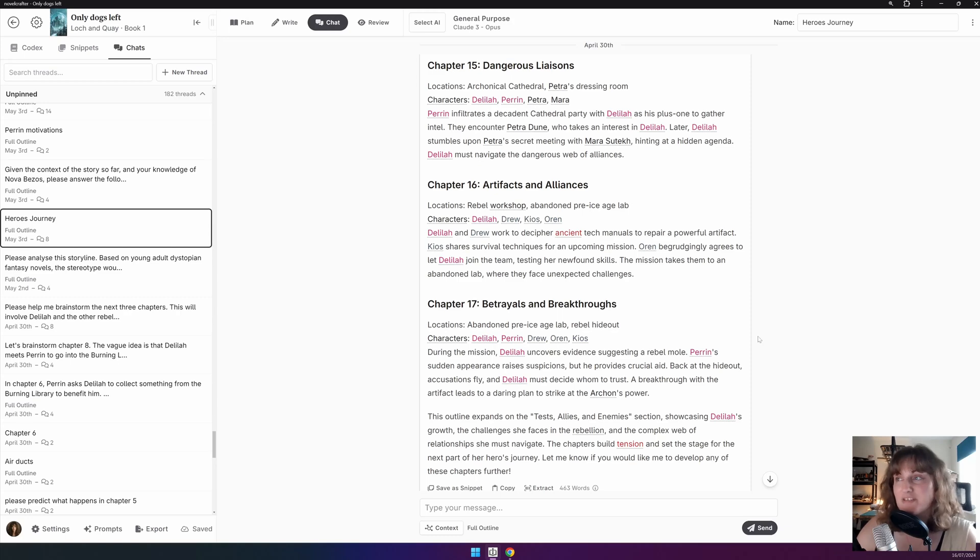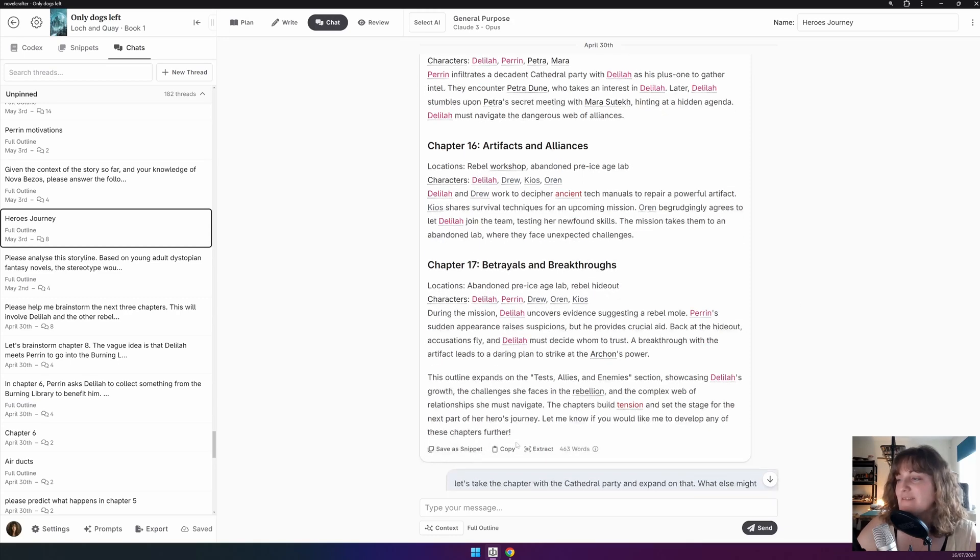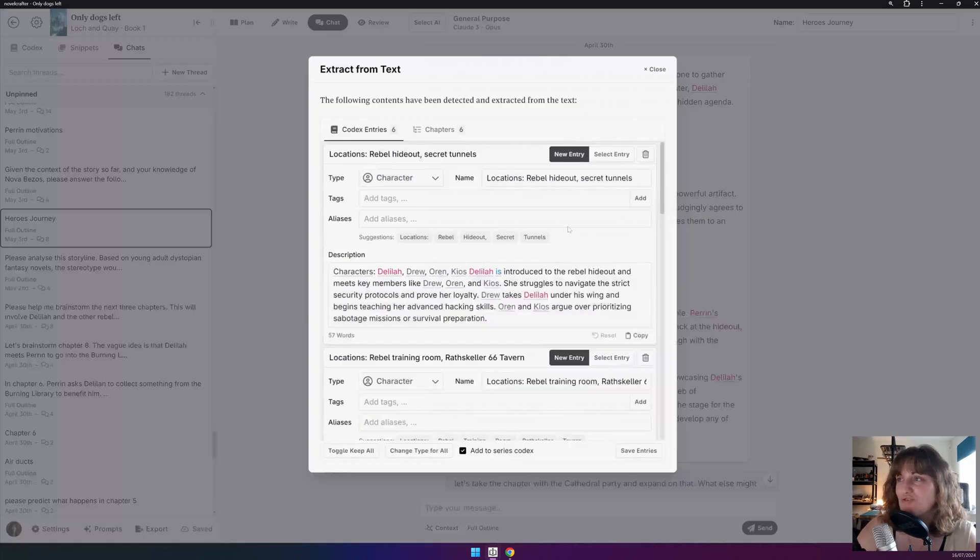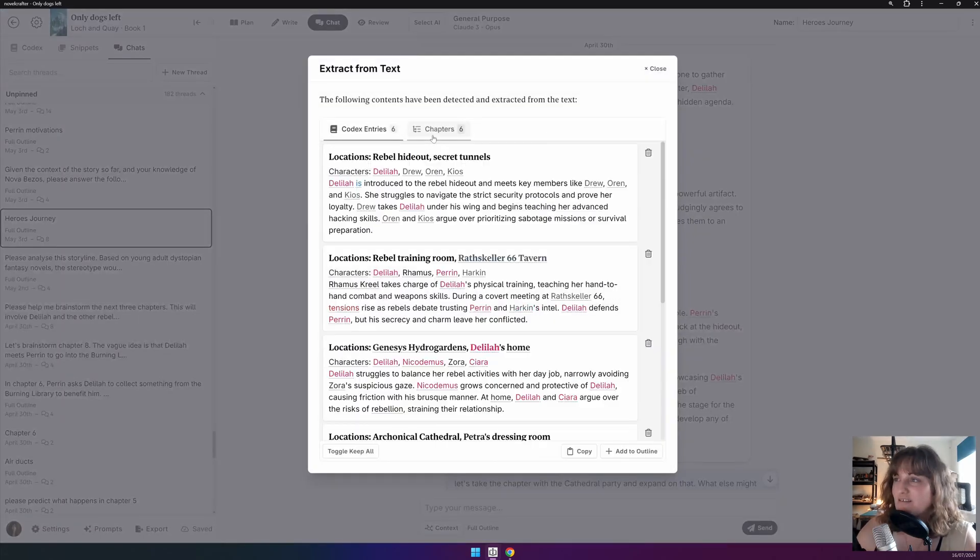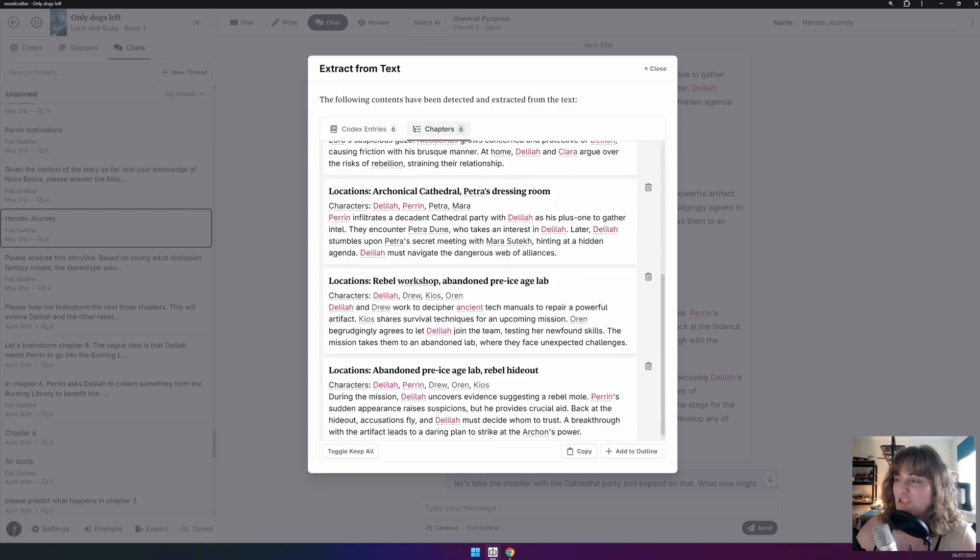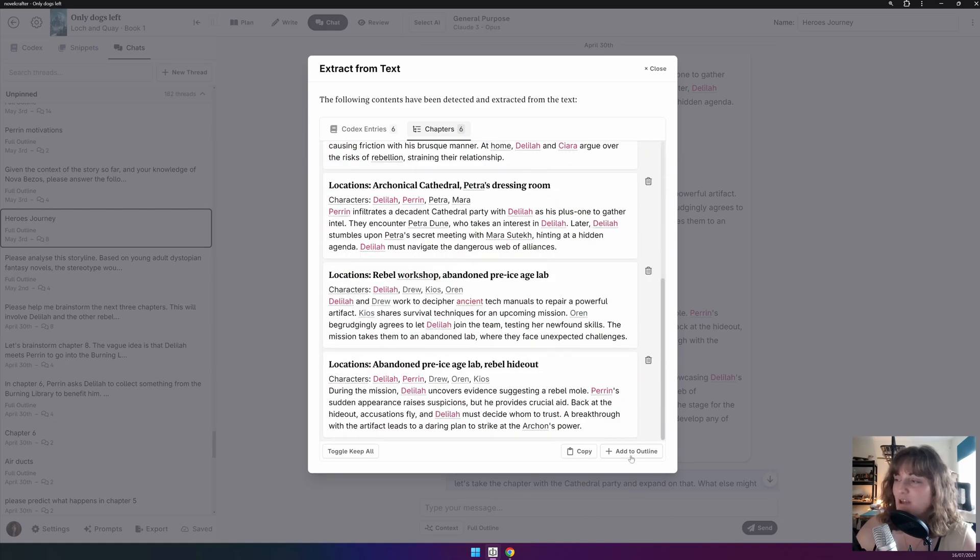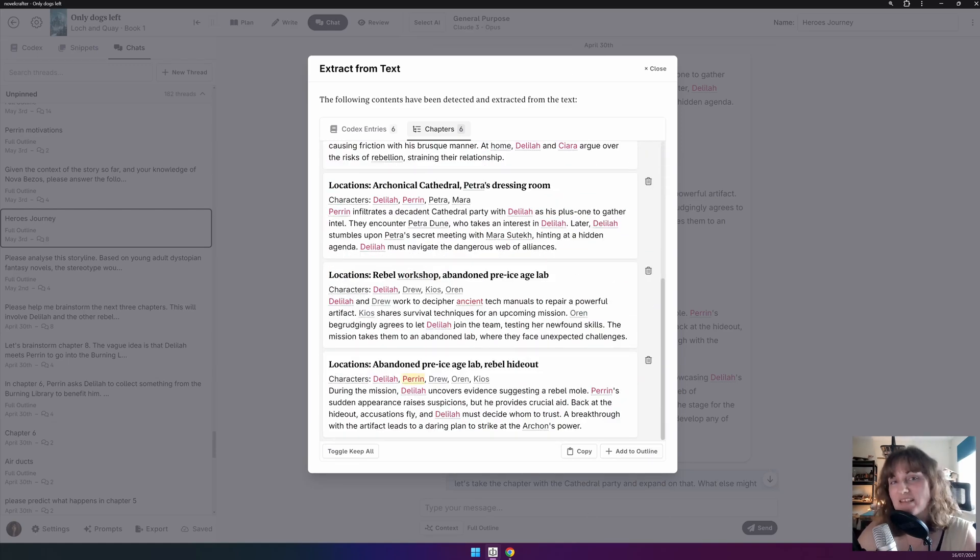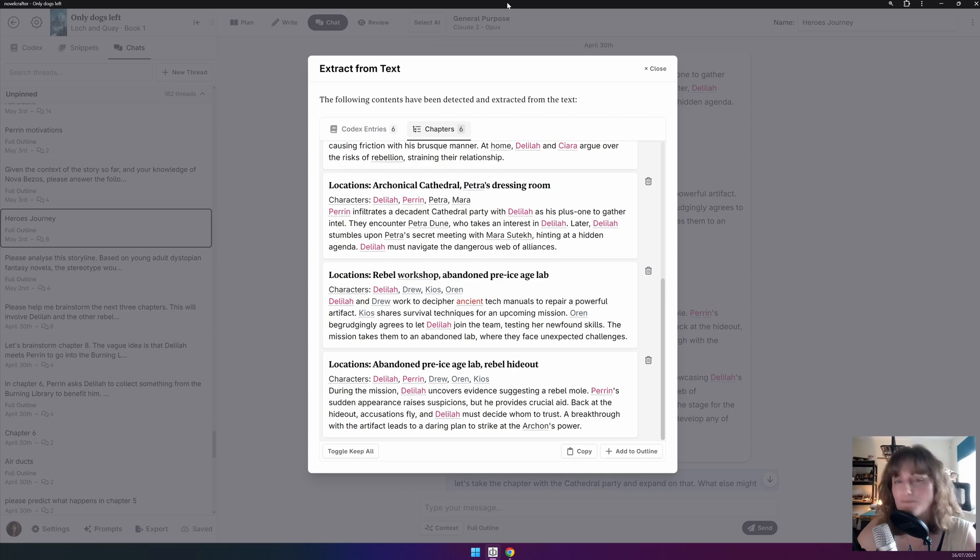And finally, Chapters. You can take these, go on to Extract. We have the different chapters and you can then click Add to Outline and they will append these chapters to the end of your act.